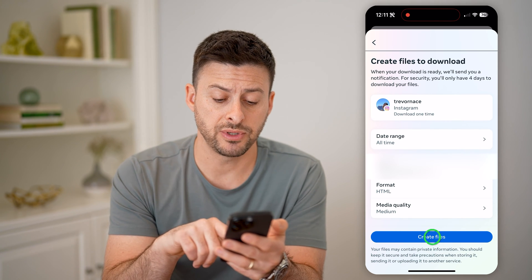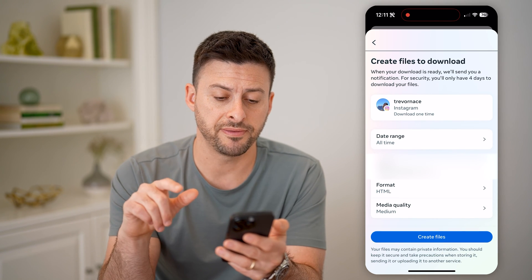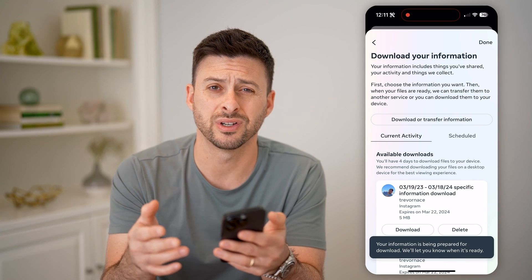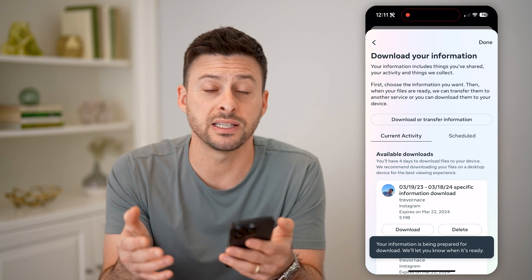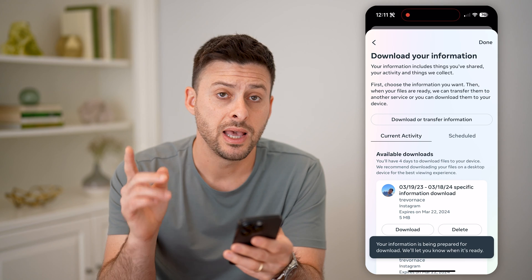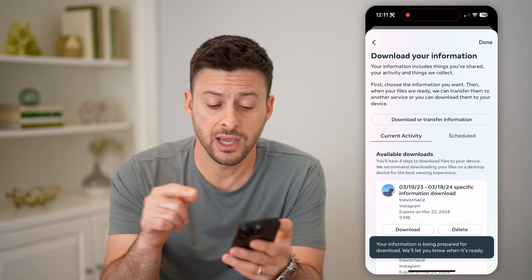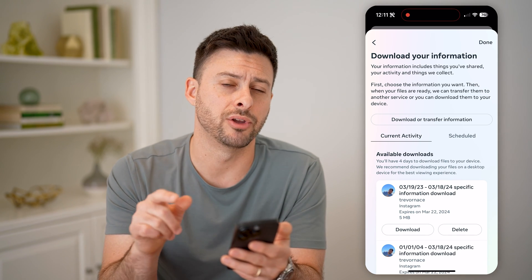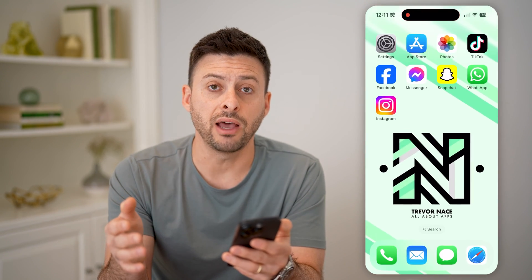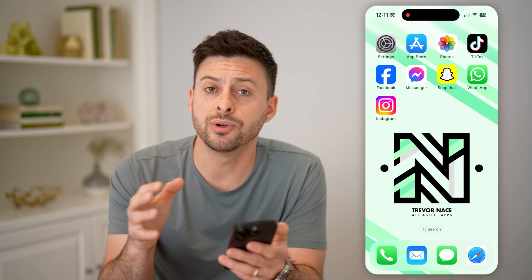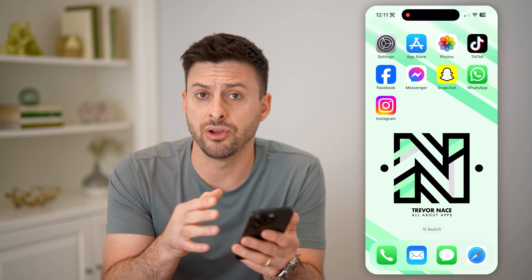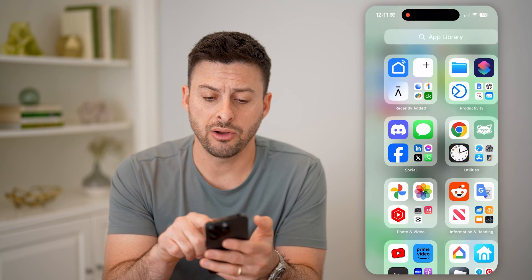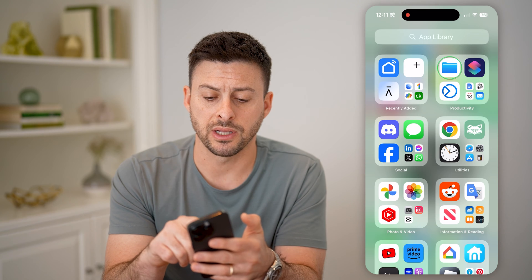Hit save. Now all we have to do is hit create files, and it will start to create that file for us — it usually takes about five or ten minutes. After you've done that, you can come here and tap the download button. After you've downloaded it, it will essentially download it to your iPhone or Android, and I'll just show you what it looks like.